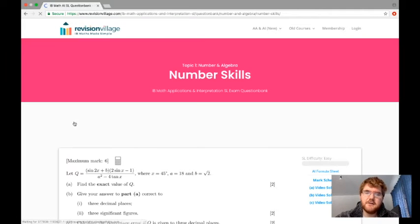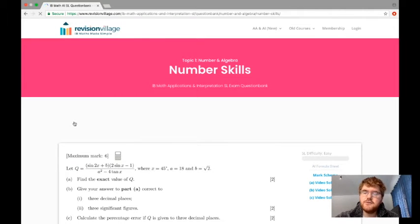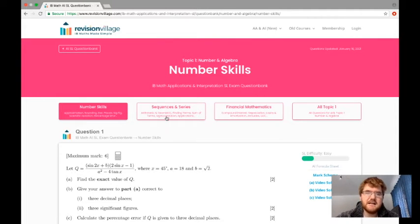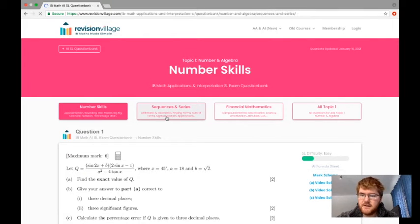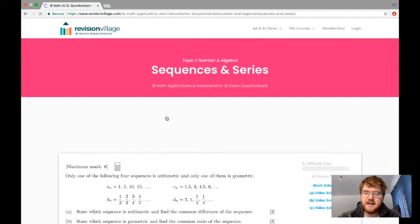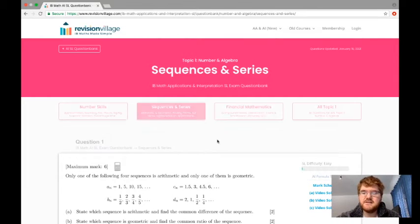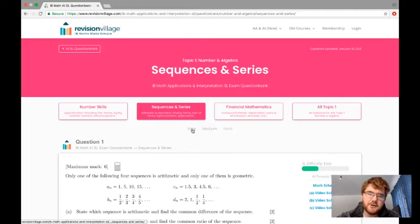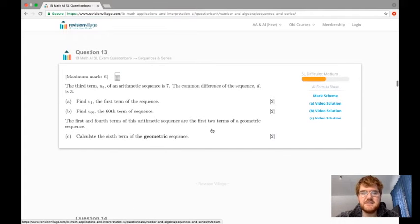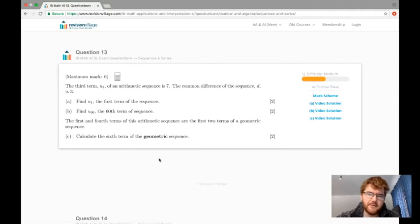Clicking on Number and Algebra gives you a good mixture of easy, medium, and hard questions based on the topics. Let's look at Sequences and Series, which is an important topic for the Applications and Interpretation course at standard level. You can see we start with the easy questions. If you're fairly confident with the topic, you could start with the medium questions and then work your way through.